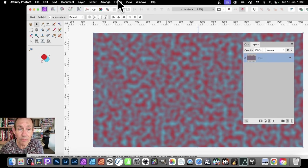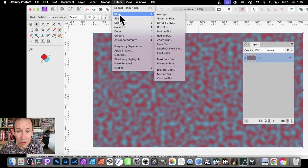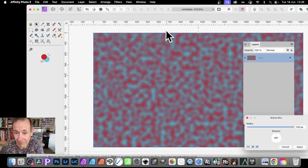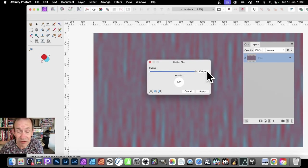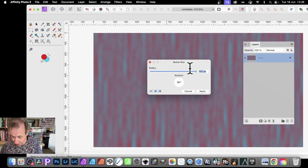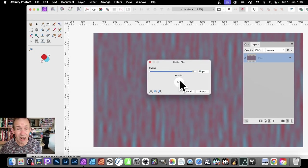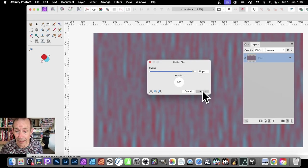Then go to Filters, and then go down here to Blur, and Motion Blur. Motion Blur, you can just modify the settings. You don't have to go for 100. You might decide, you know what, let's just go for 75 instead. And 90. Hardly any difference, to be honest. And then click Apply.